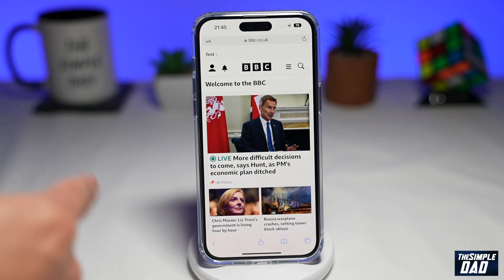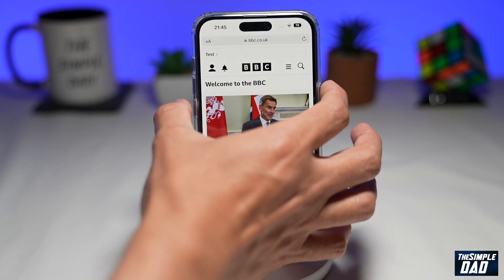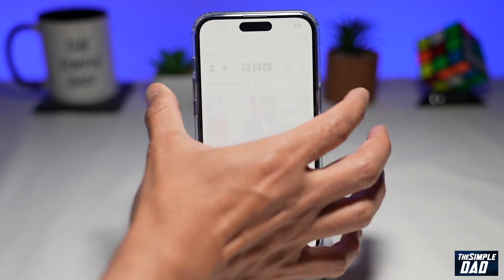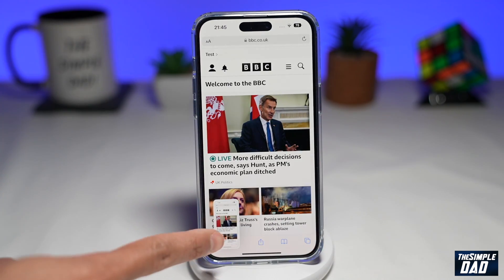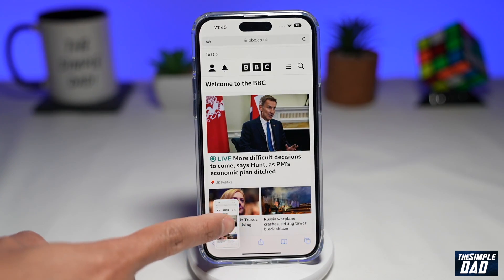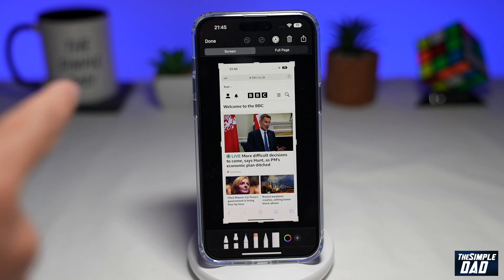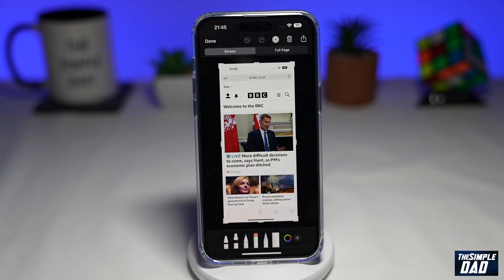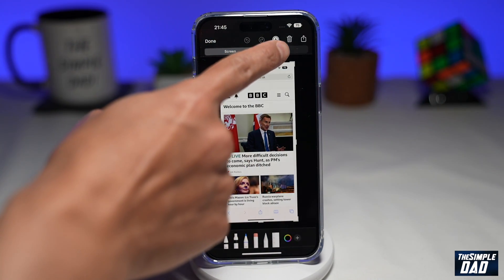So if you want to take a scrolling screenshot of this, you want to press the side button and the volume up button together. That'll take a screenshot — go ahead and tap on that. Now this will open up the screenshot control. On this page, you're going to tap on Full Page.